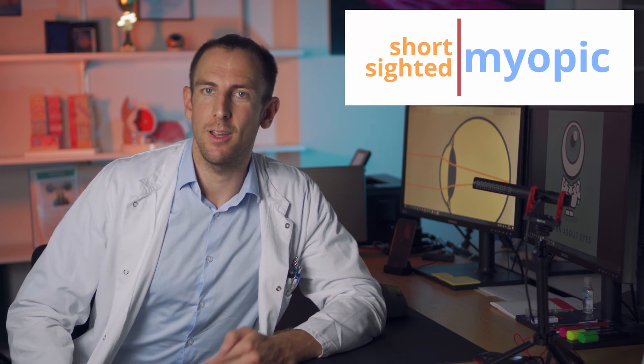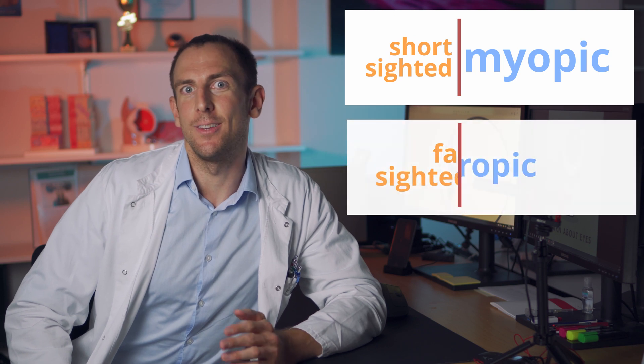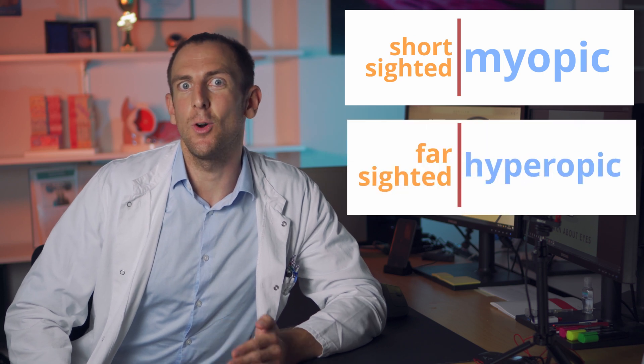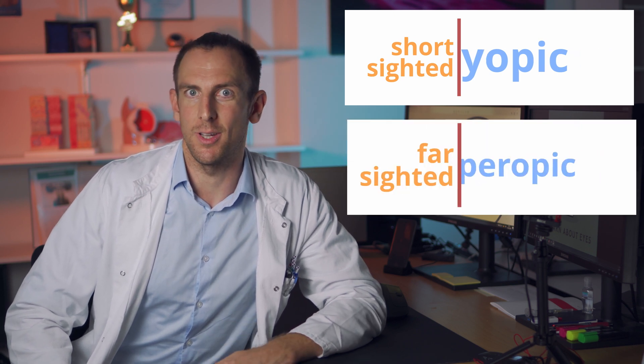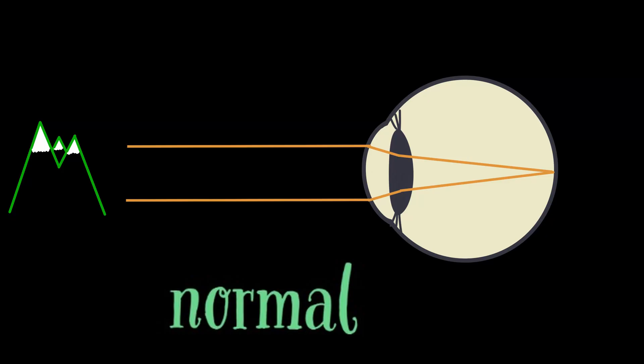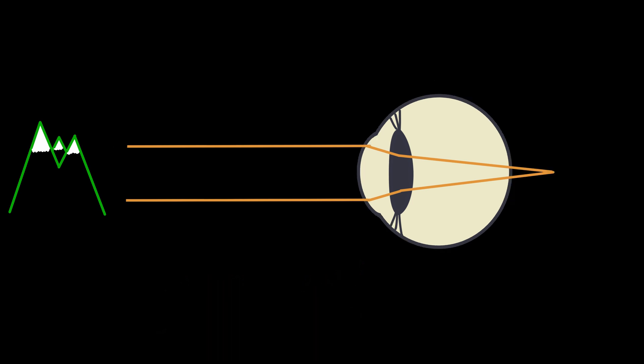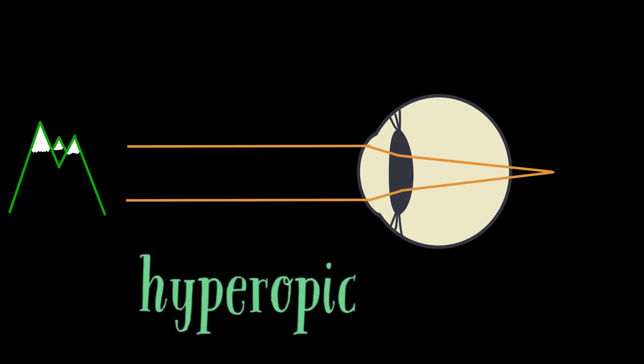Now that you know how the normal eye works, let's have a look at the ametropic eye. There are basically two types, the short-sided or myopic eye and the far-sided or hyperopic eye. Once again, the image of a normal eye has a quick repetition. And this is a hyperopic or far-sided eye. Hyperopic means that the light rays meet behind the retina instead of on the retina. This can be caused by two things, either that the eye is too short, as you see in this picture, or that the refraction is too strong.